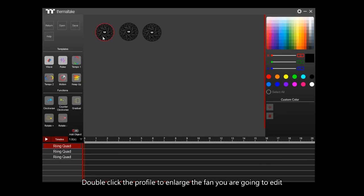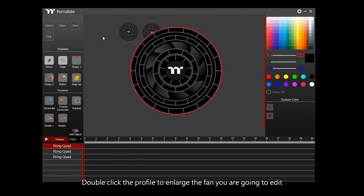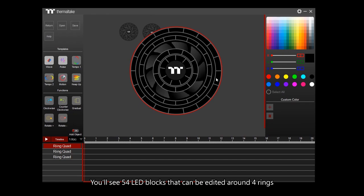Double-click the profile to enlarge the fan you are going to edit. You'll see 54 LED blocks that can be added around four rings.